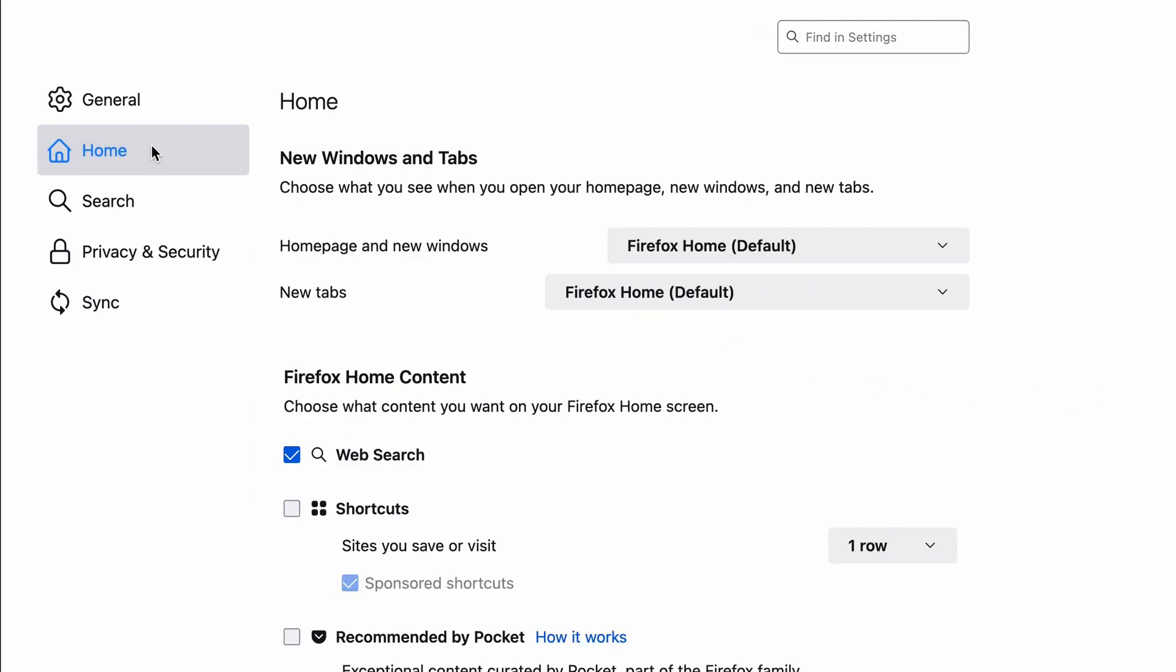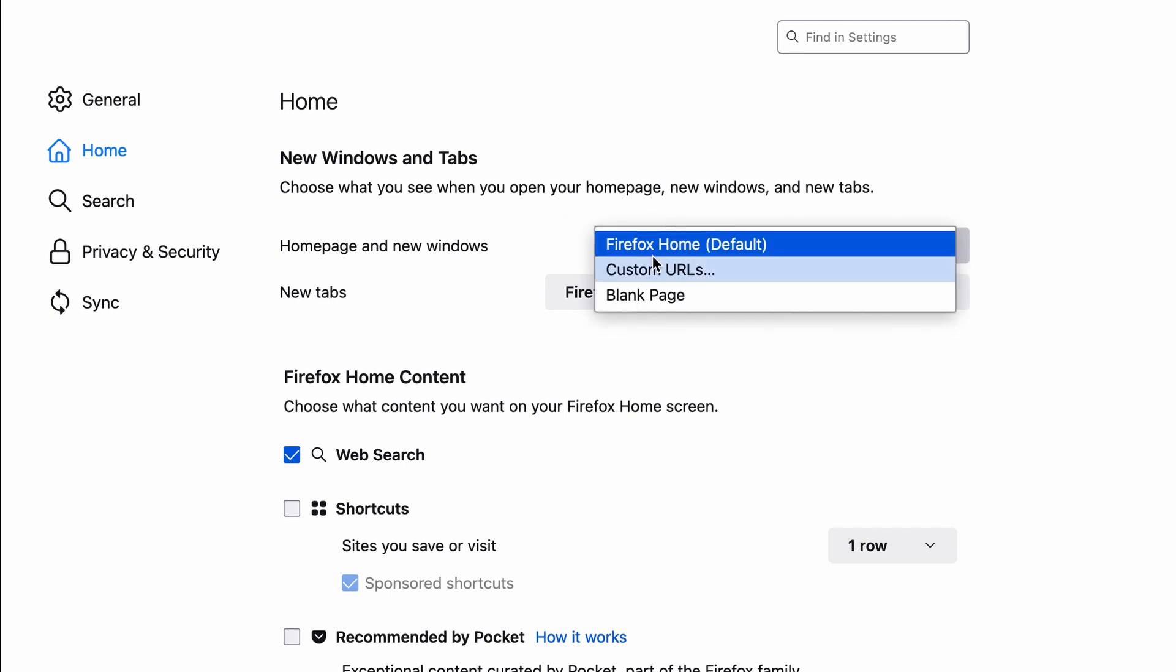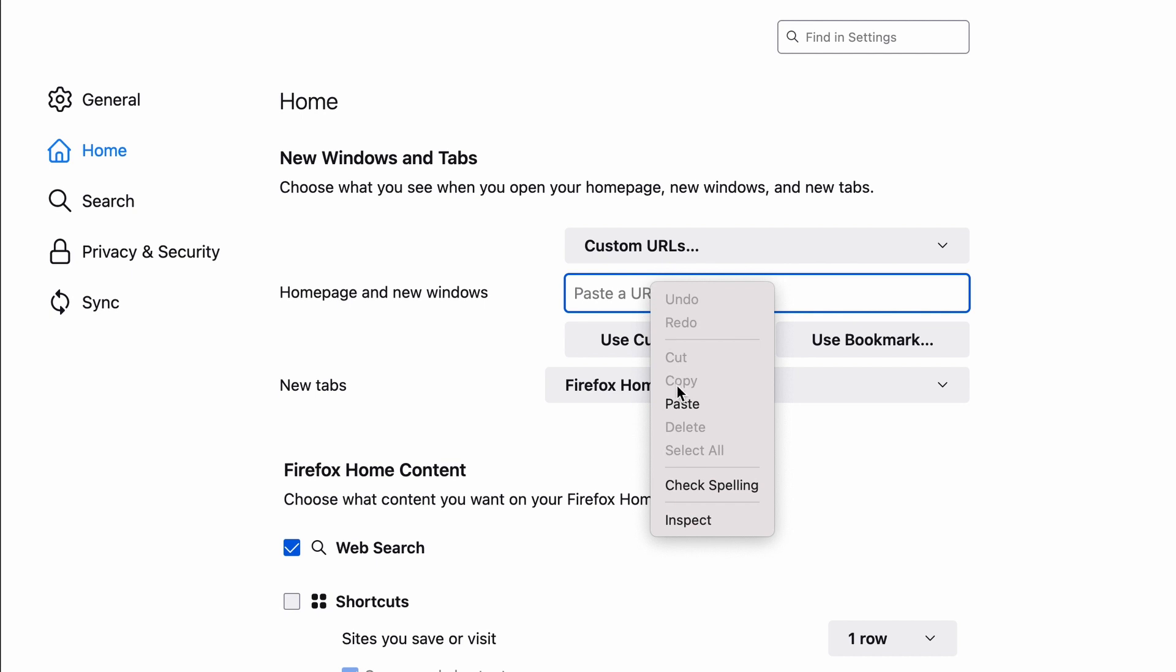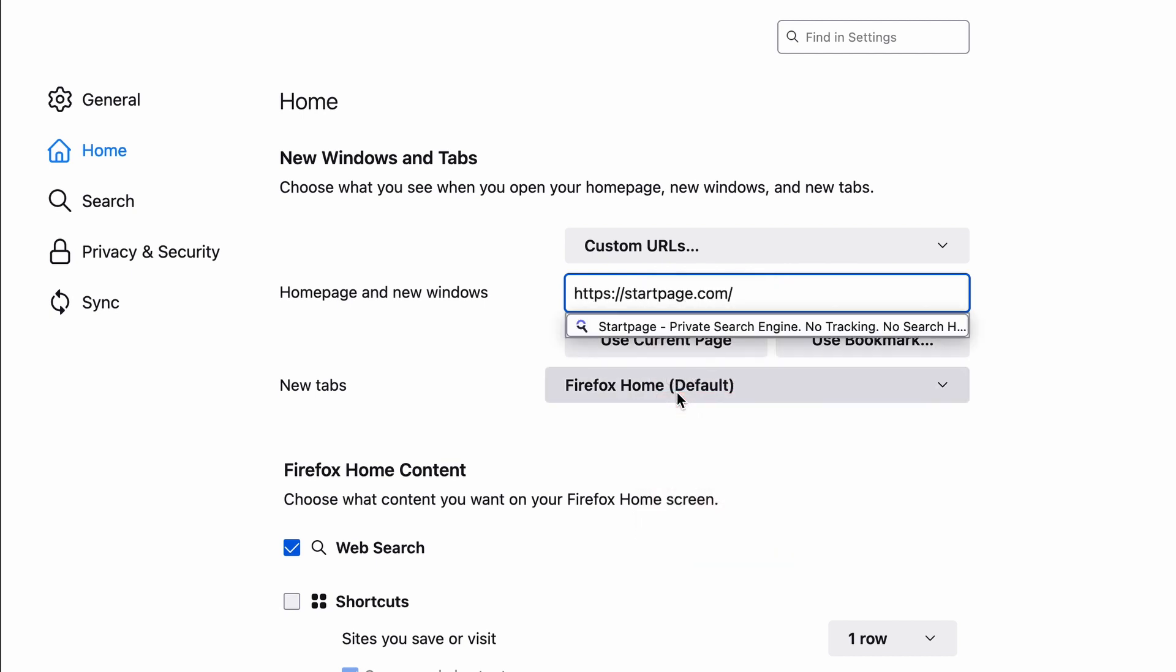Select the home category on the left. You'll see homepage and new windows at the top of your screen. Select custom URLs from the drop down menu, and paste the URL we copied earlier from step 2.